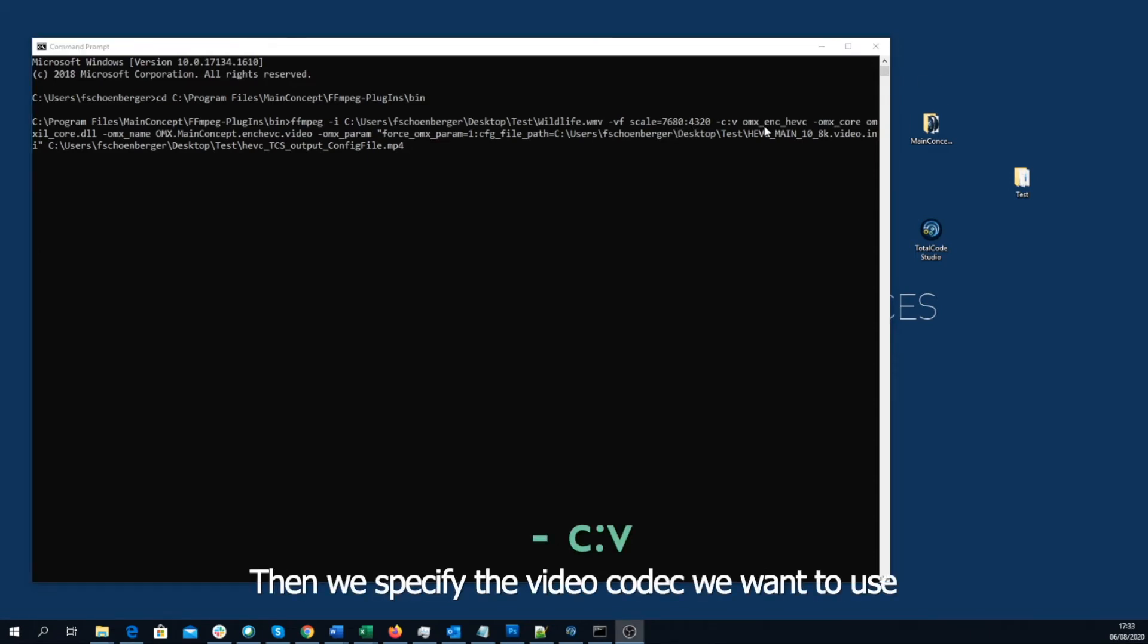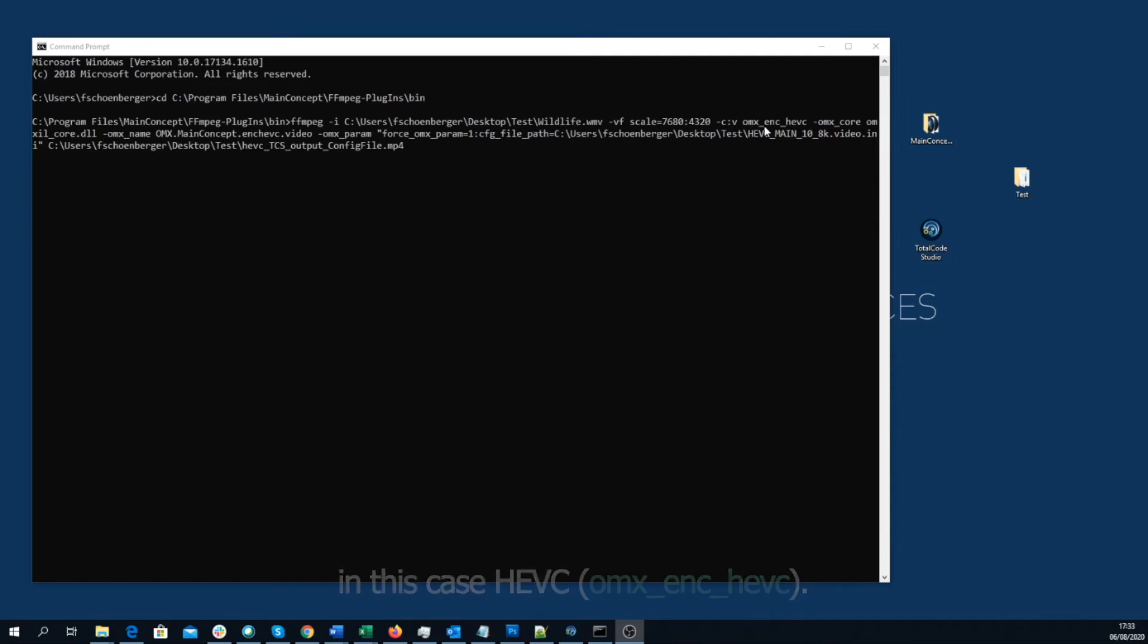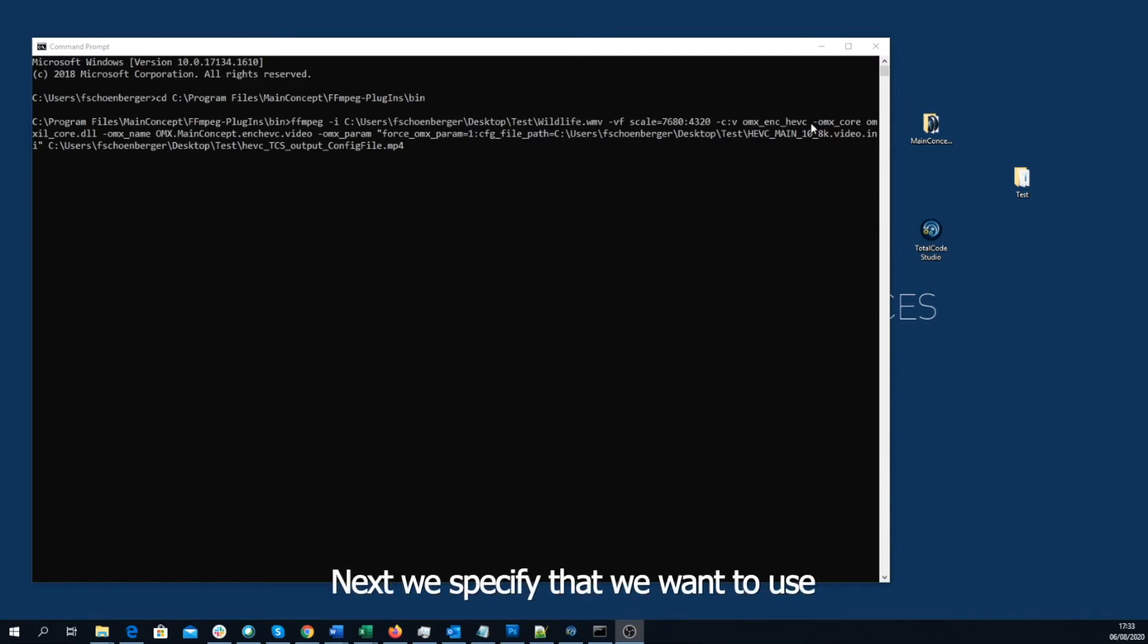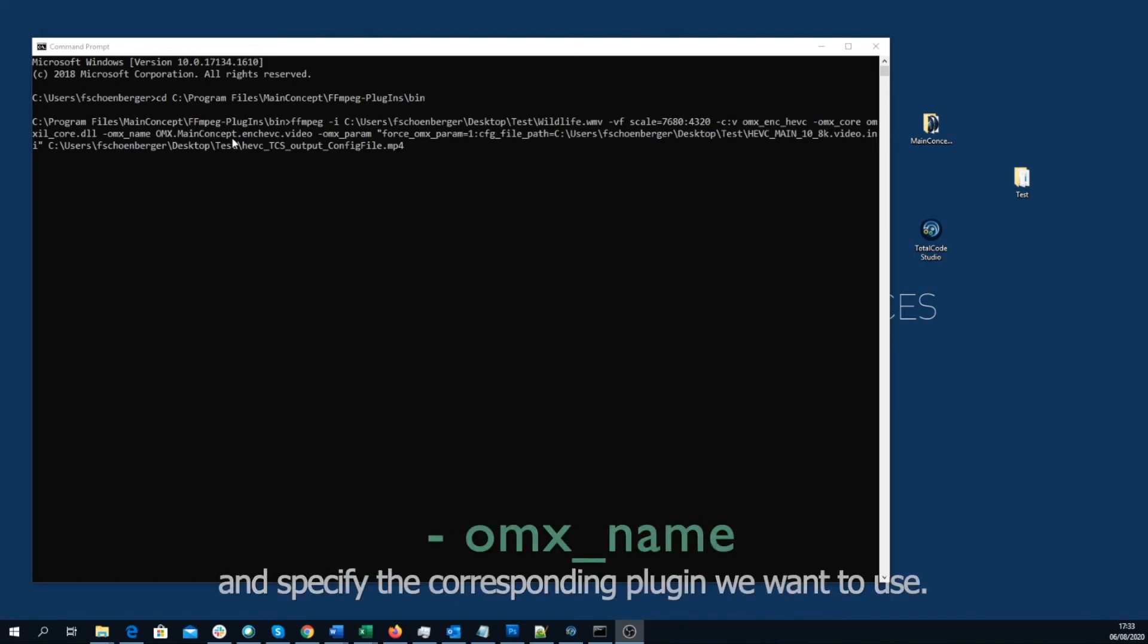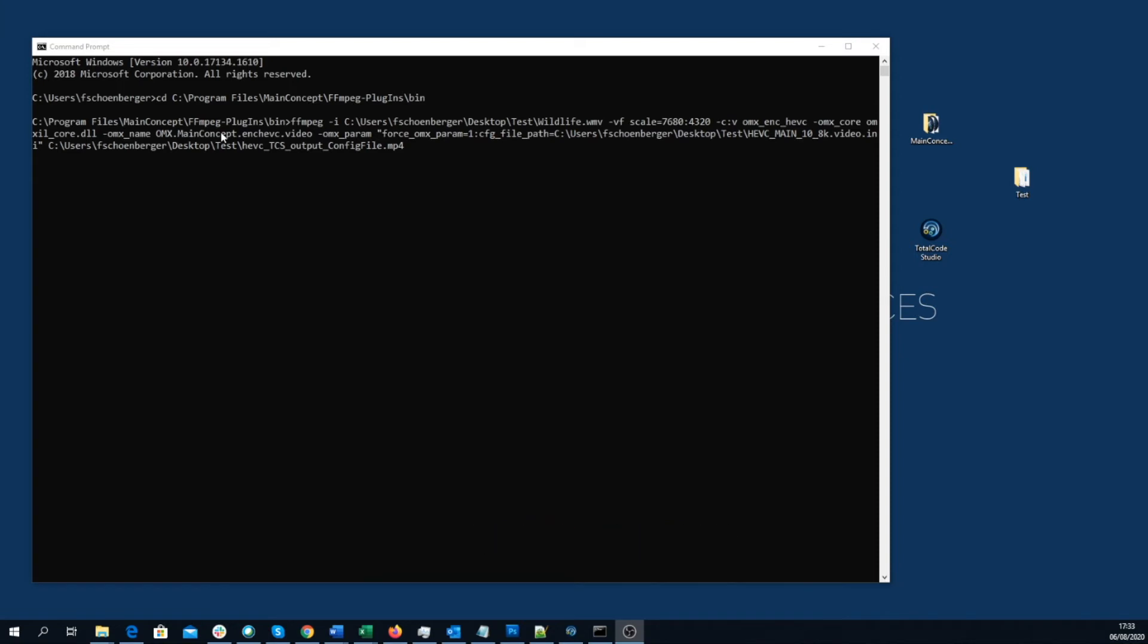Then, we specify the video codec we want to use, in this case AGVC. Next, we specify that we want to use the MainConcept FFmpeg Plugin Core for that and specify the corresponding plugin we want to use, in this case also AGVC.